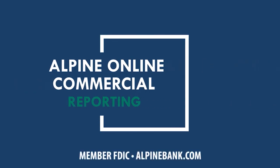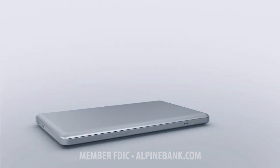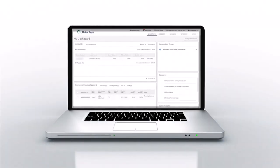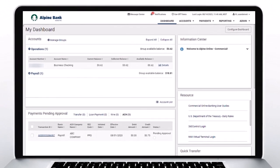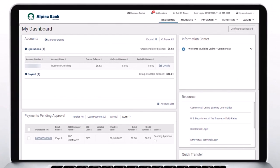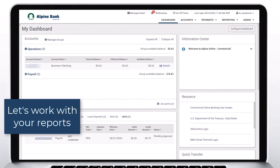Alpine Online Commercial Reporting. Let's work with your reports.